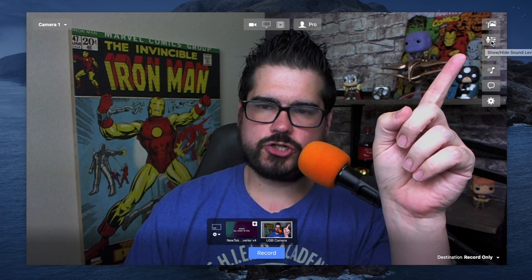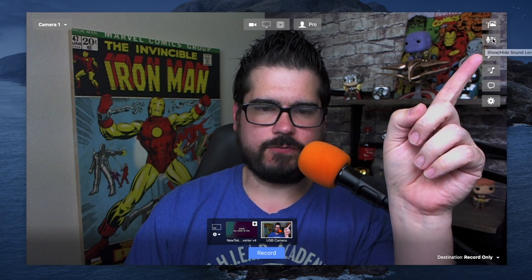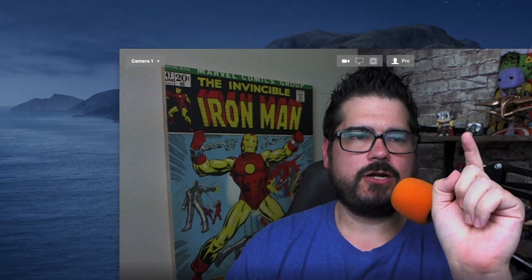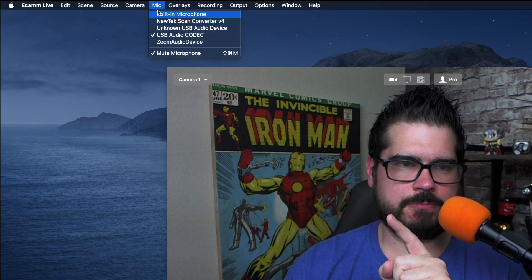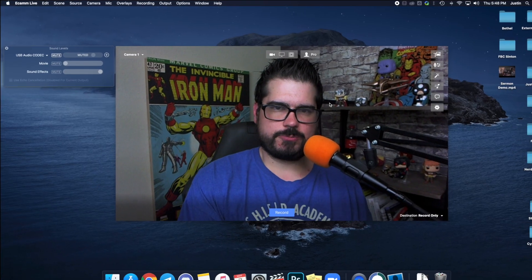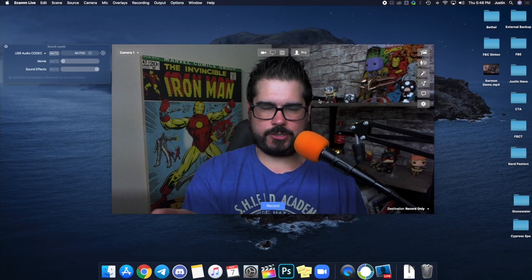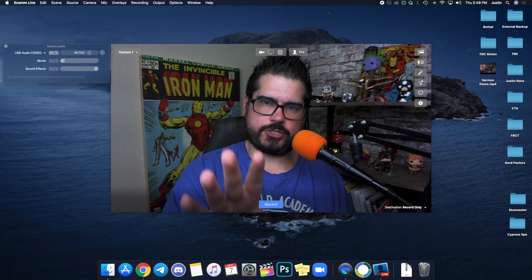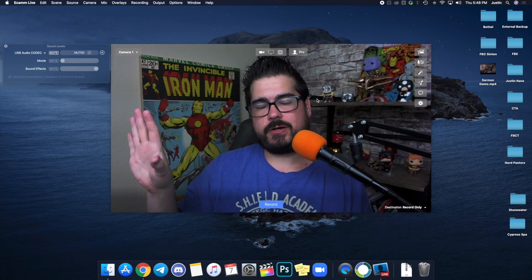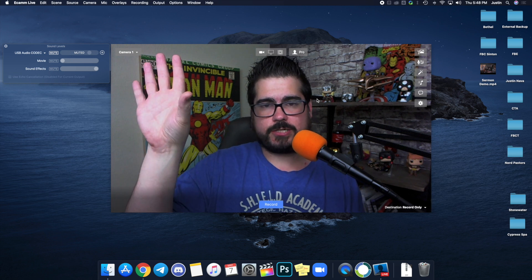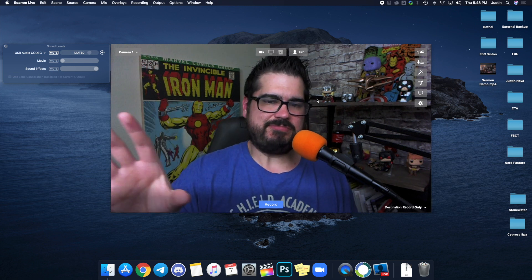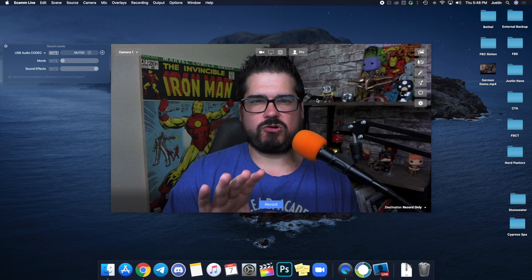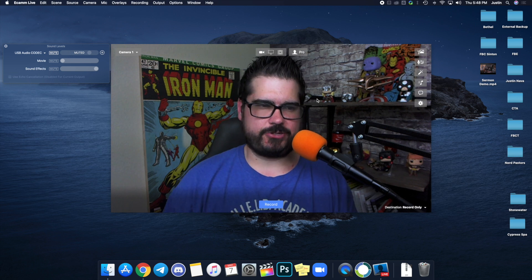This second button will show your sound levels and tell you what Ecamm is using as a microphone. You can also go to the top and select your microphone from there. If you're streaming your worship service from church, you're going to want the sound from your audio board to your Mac. You can also run it from your audio board to your camera, but I think it's better to do it from your Mac because you can control it a little bit easier that way.